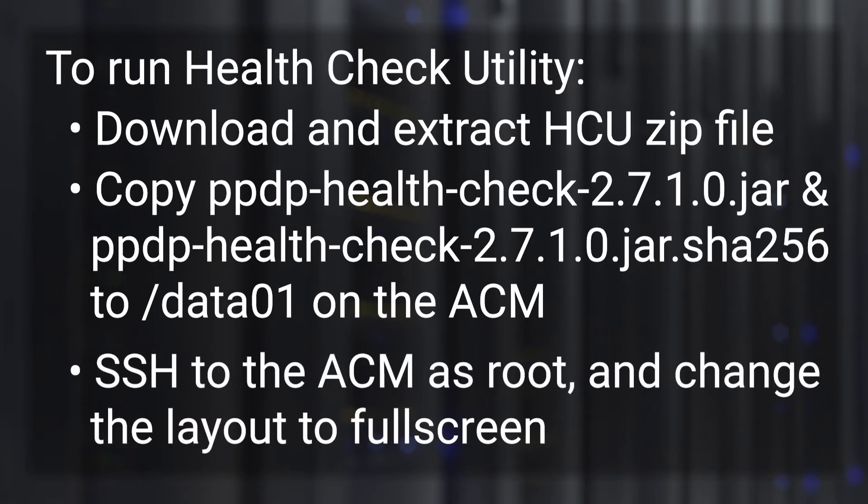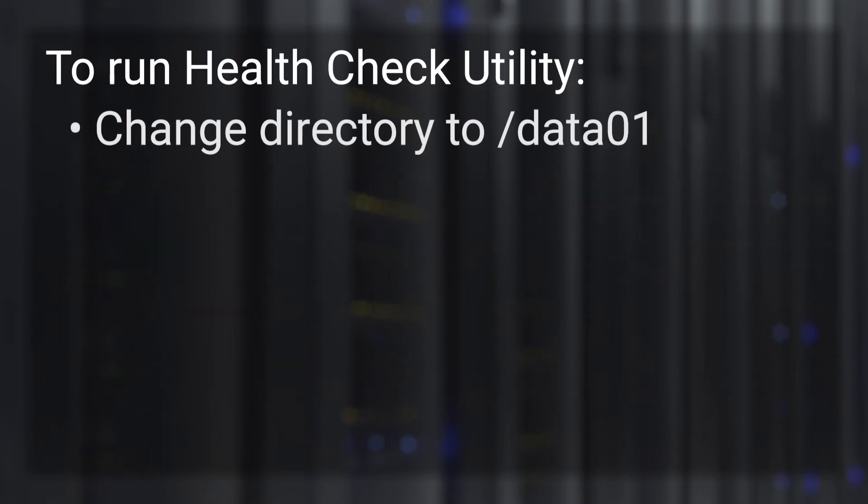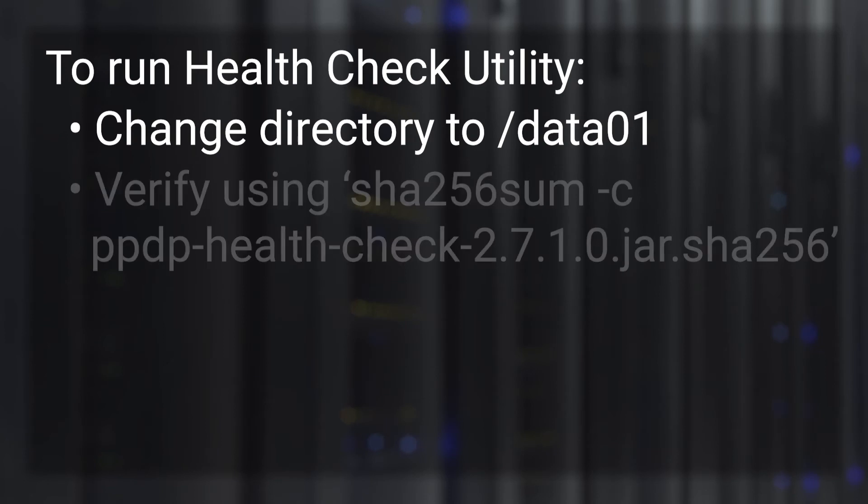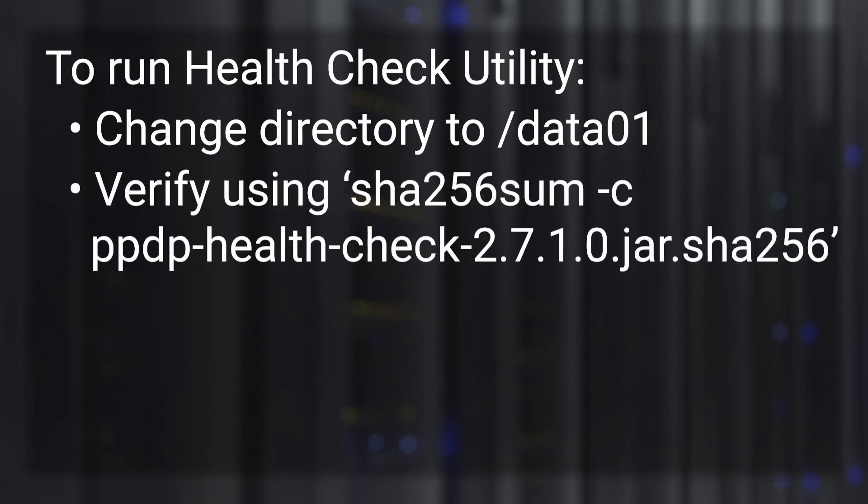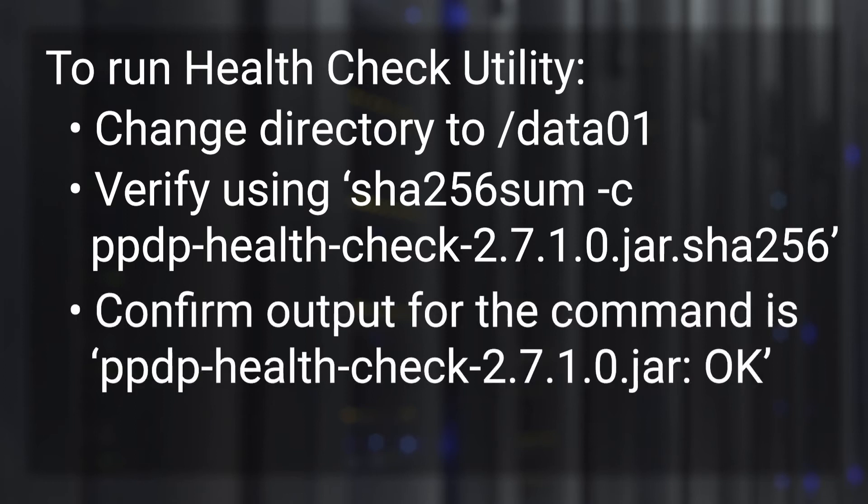Connect to the ACM using SSH with root credentials and change layout on the PuTTY to full screen mode. Change directory to the data01 folder. Verify the checksum for the downloaded file using the command sha-256-sum -c and the SHA-256 file name. The output should be okay.